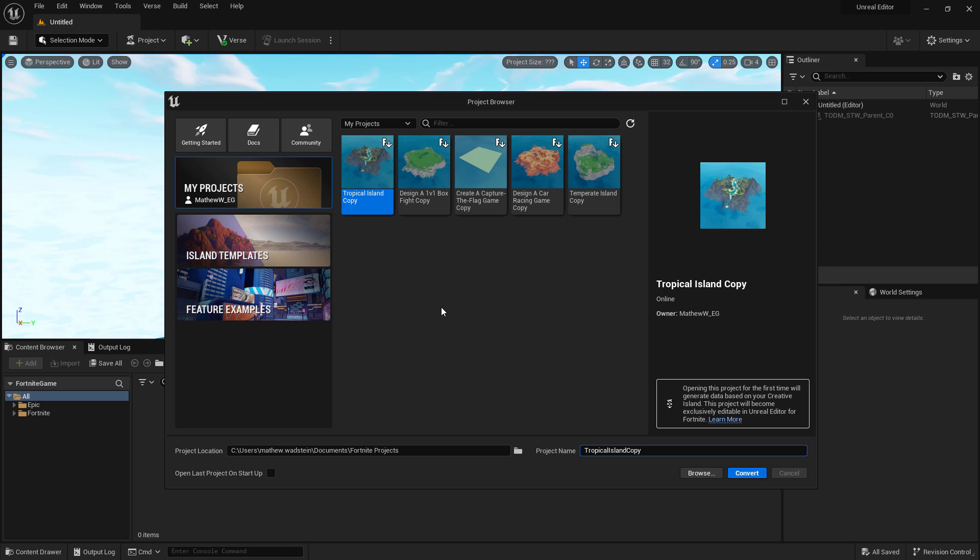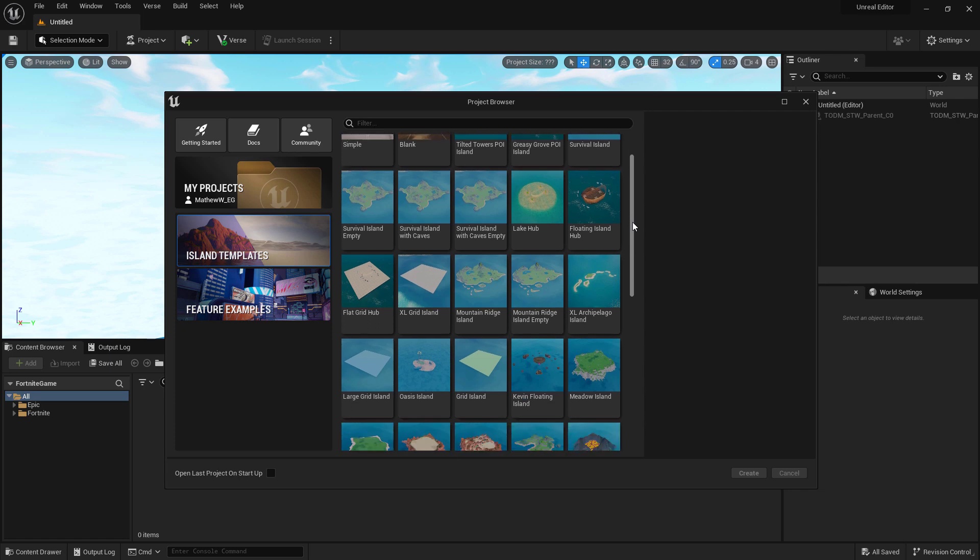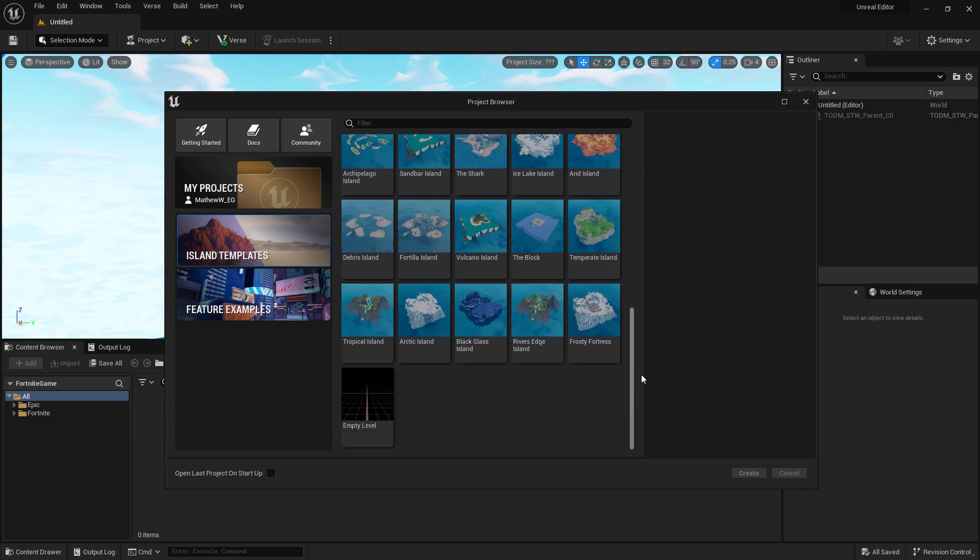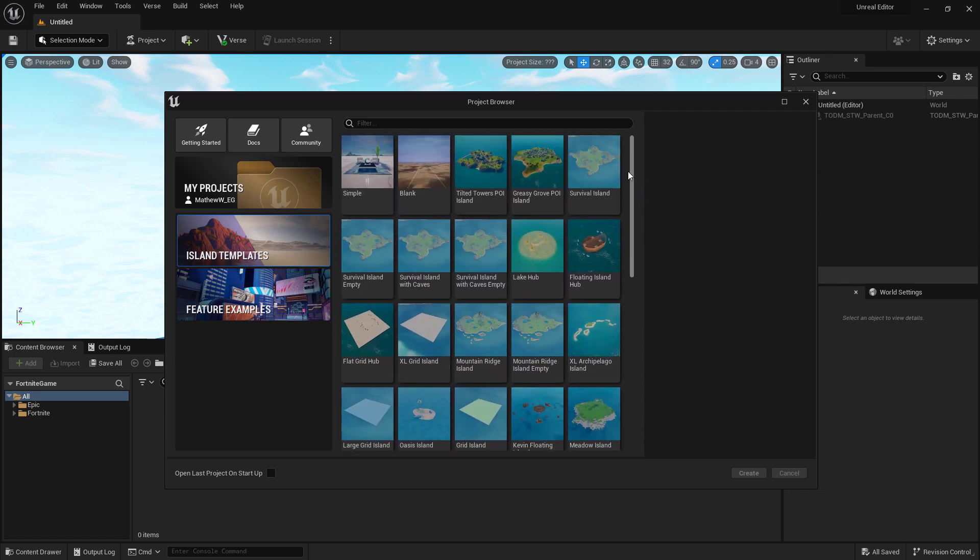In addition to opening your existing projects, we can go into Island Templates and here we have some pre-built island templates. You'll find the majority of the pre-built islands in Creative, as well as an empty level and a simple and a blank map to get started with.